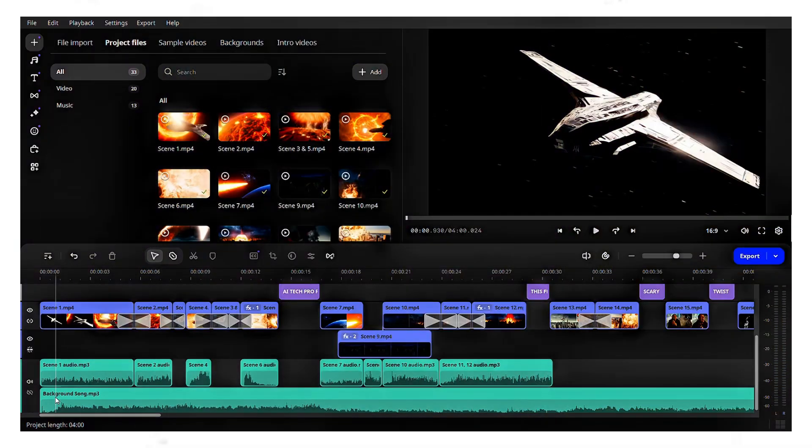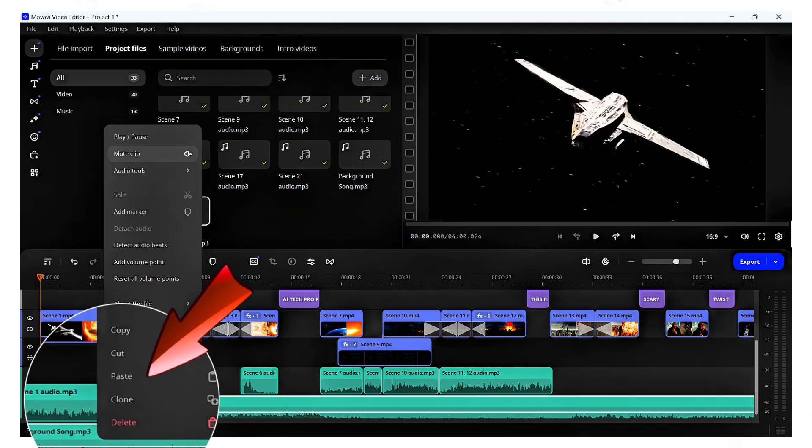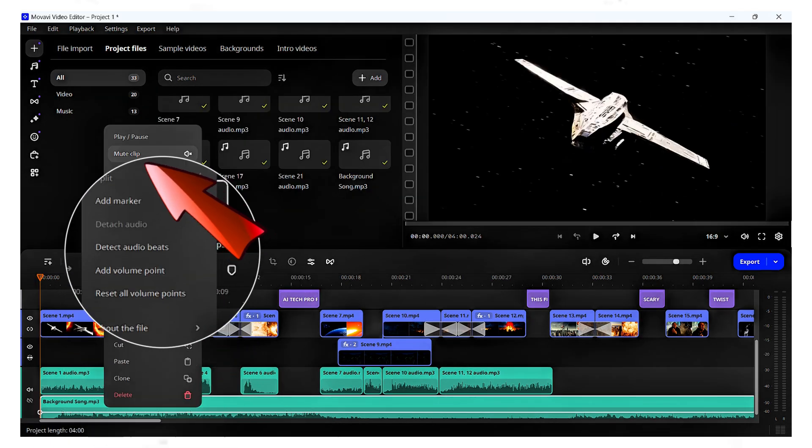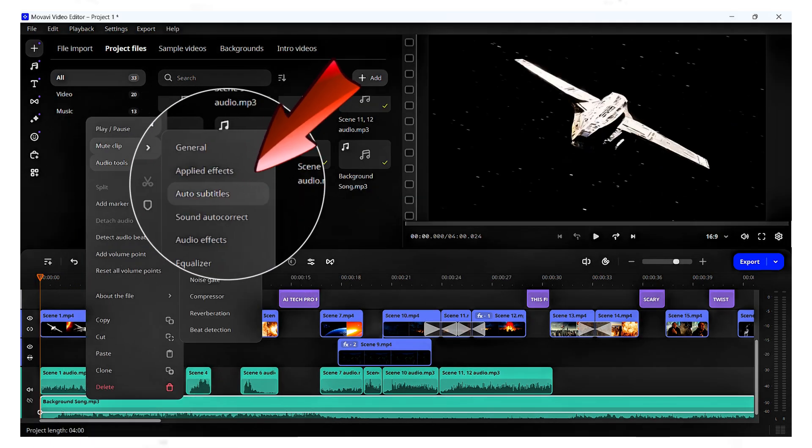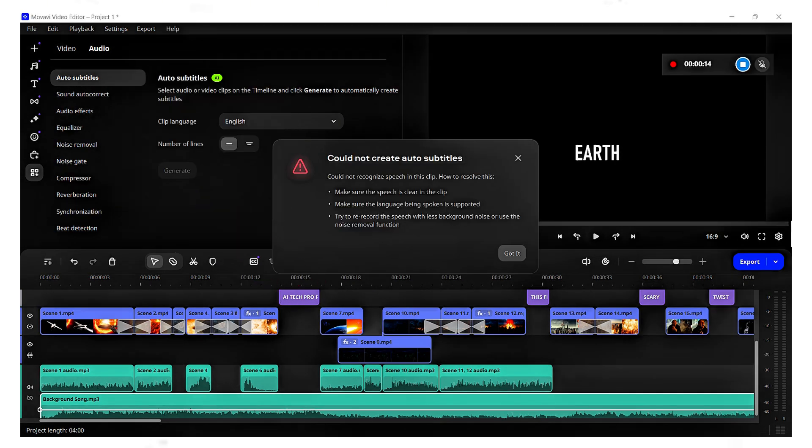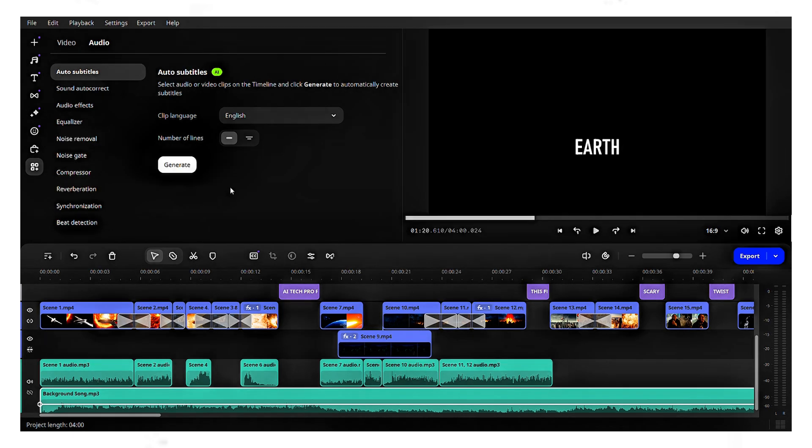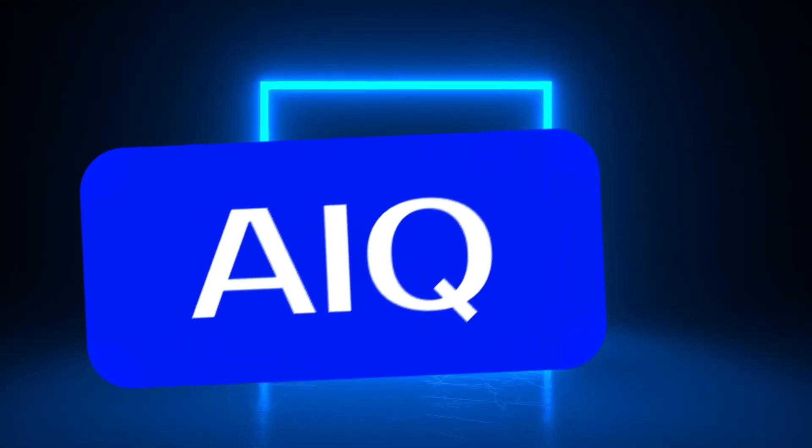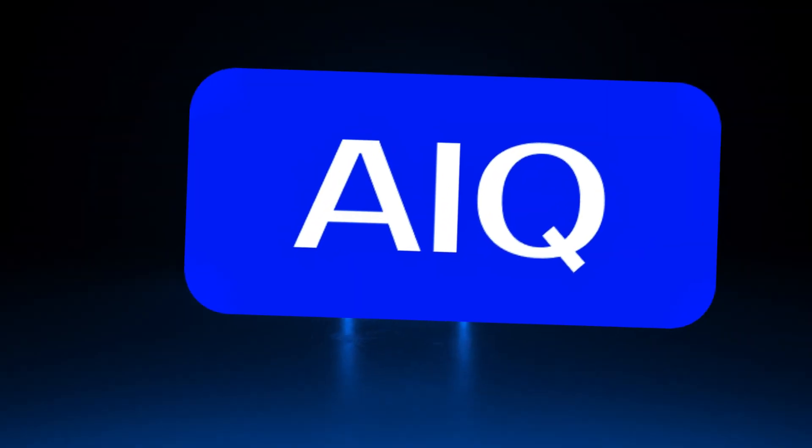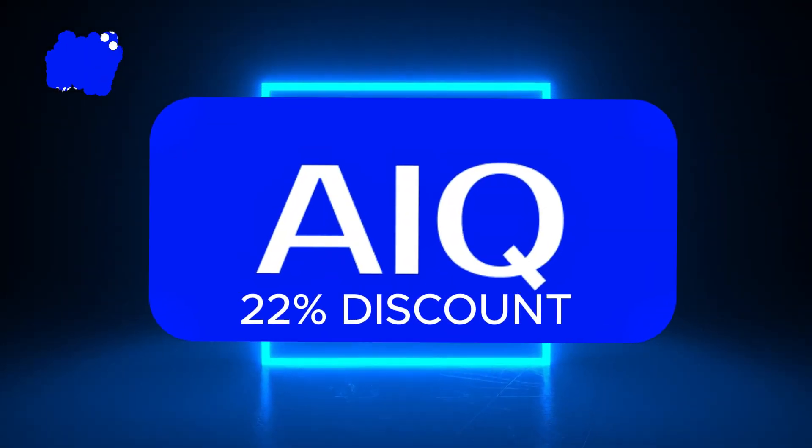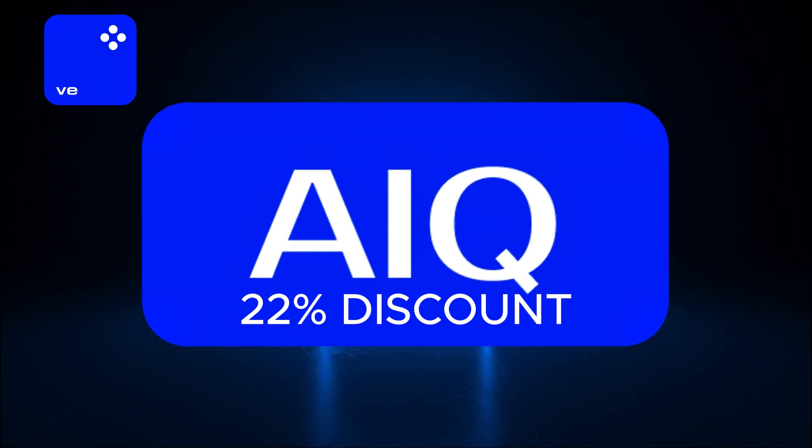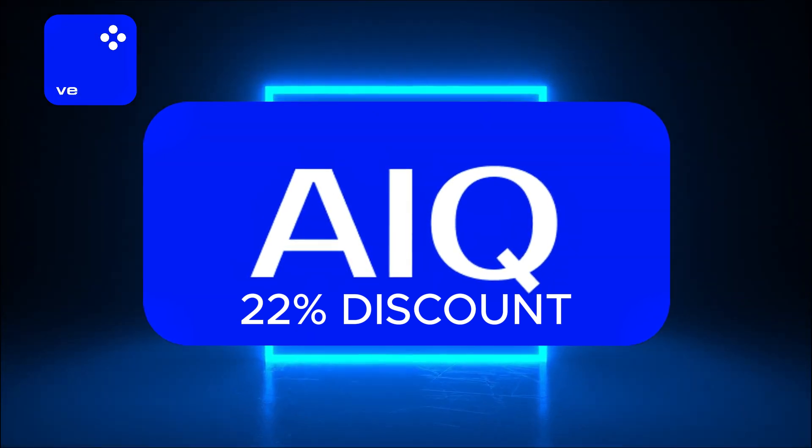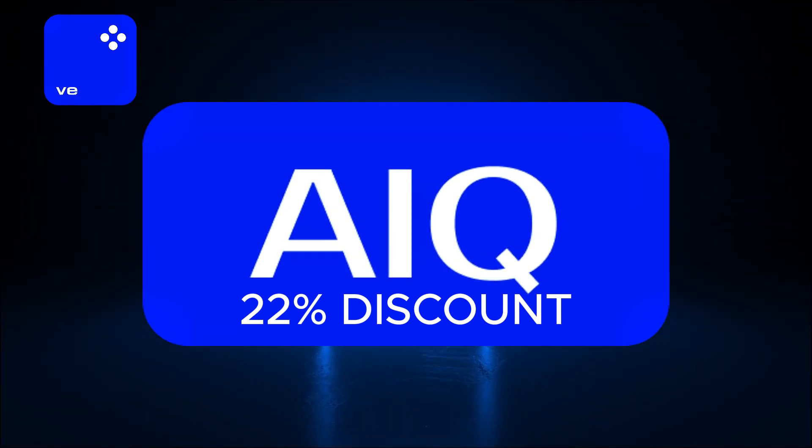You can also generate automatic subtitles using AI in this editor. Simply right-click on an audio file, select audio tools, click auto subtitle, choose the language, and then click generate. However, since we didn't use an audio file with speech, subtitles couldn't be generated. You can try this feature with your own audio file. Additionally, you can use this coupon code to get a 22% discount on the annual subscription for accessing premium features in Movavi. Don't forget to use it. Best of luck.